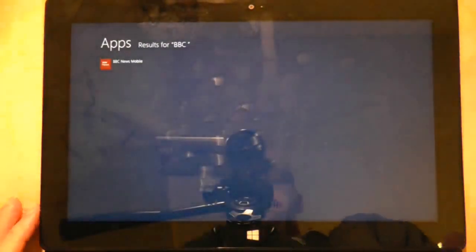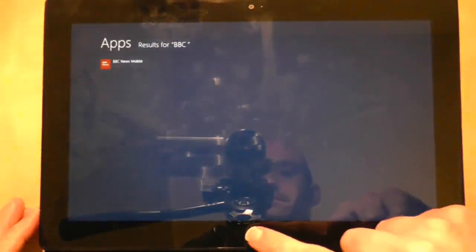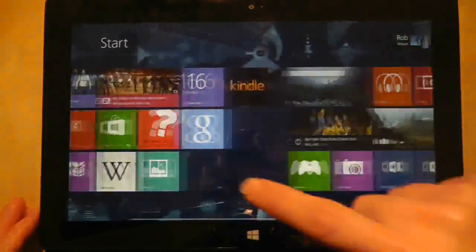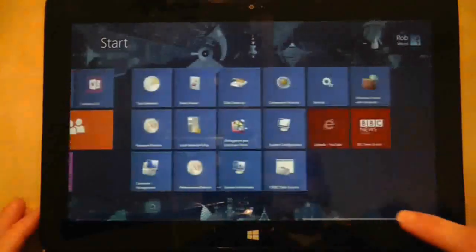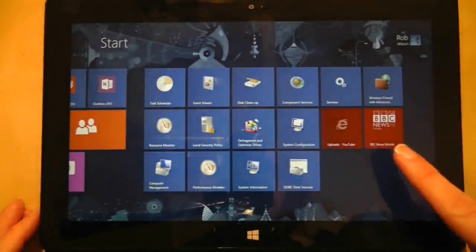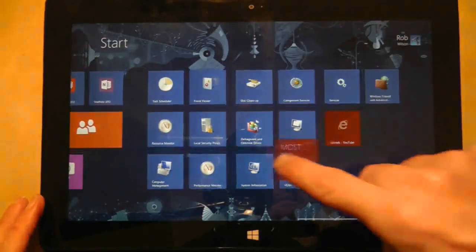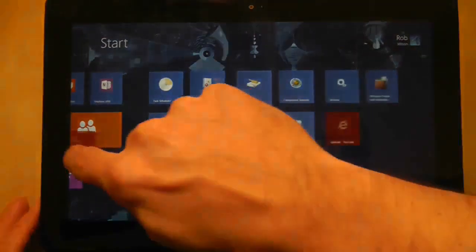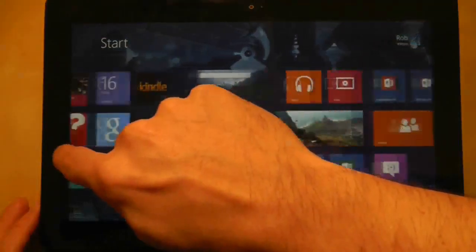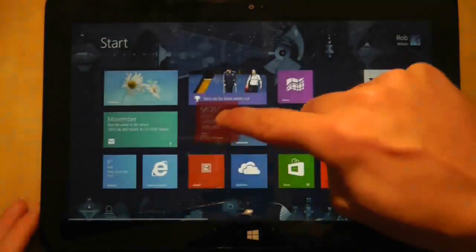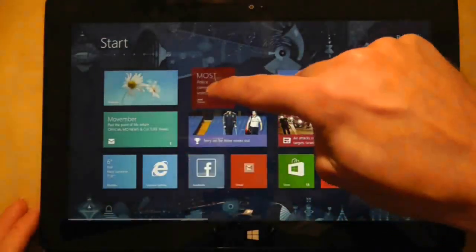It will most likely end up at the end of your home screen so you may have to drag it back to your desired location. You do this with a long press and then start dragging the icon. When you've found your spot simply let go of the screen to drop the tile back into place.